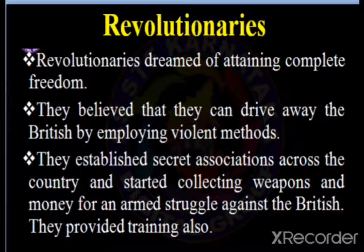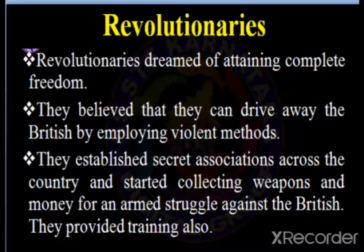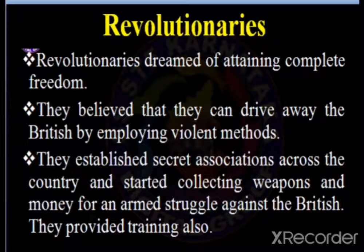Now we are going to discuss about the revolutionaries. A revolutionary is a person who either participates in or advocates a revolution. When used as an adjective, the term revolutionary refers to something that has a major, sudden impact on society or on some aspect of human endeavour.